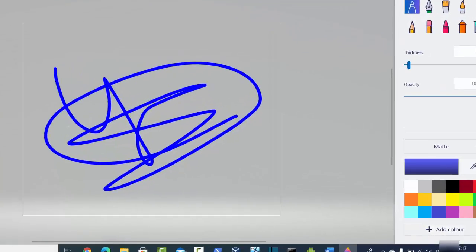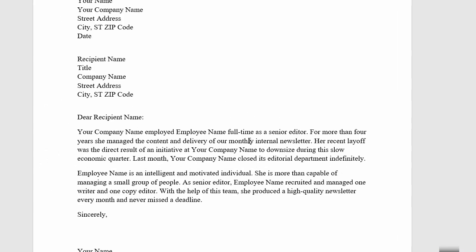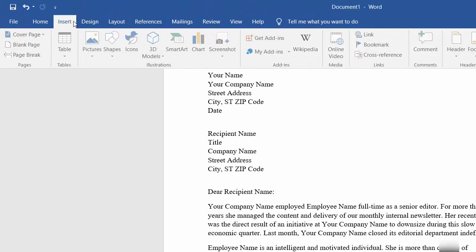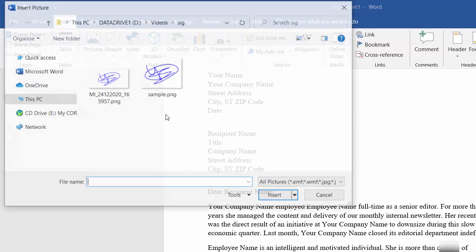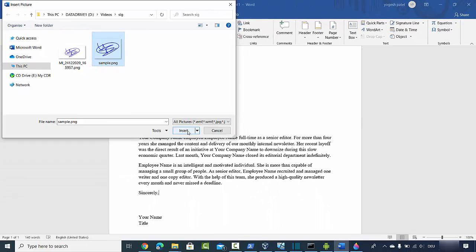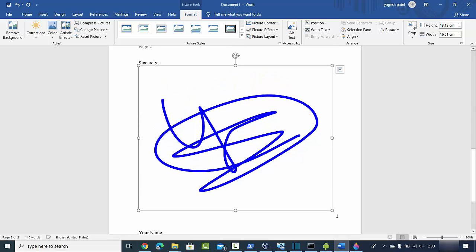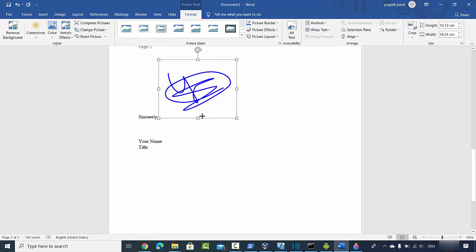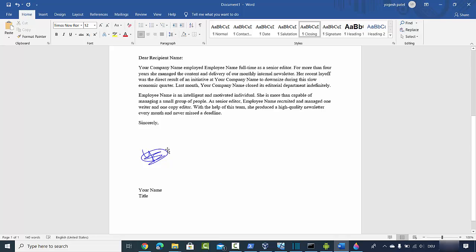Once you're happy with your signature, go to your Word document or any other document where you want to insert it. Click Insert, then Picture, then 'This Device,' and choose your signature file. Click Insert to add it to the document. You can then resize the signature and change its position.